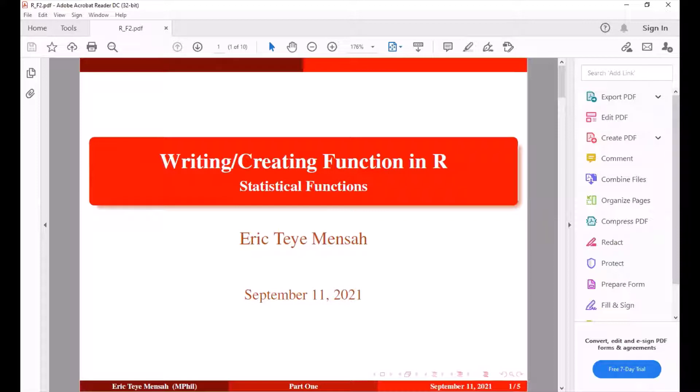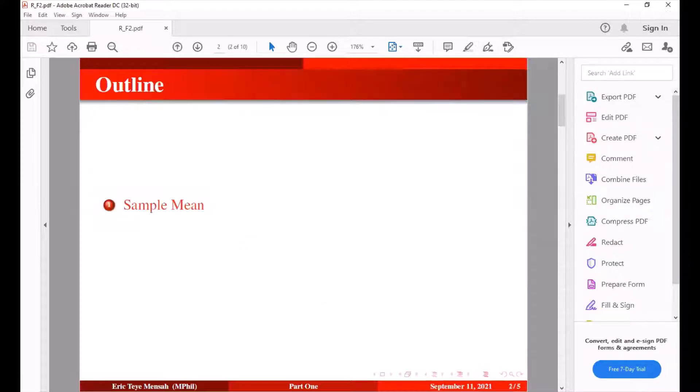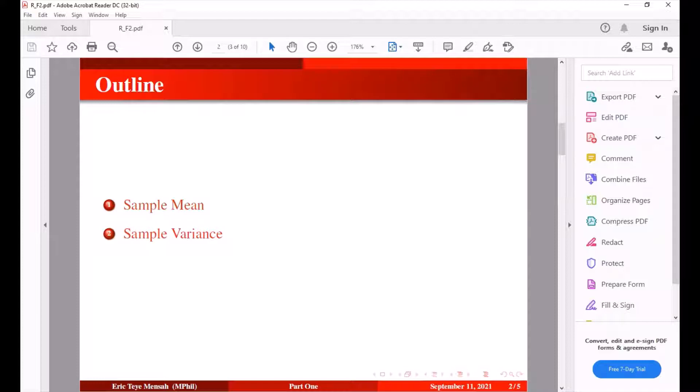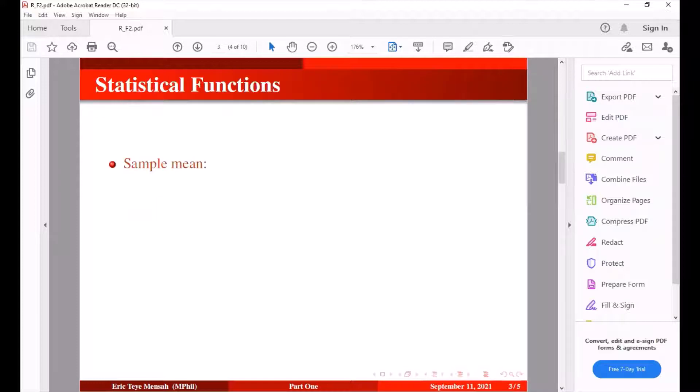So to begin, let's look at the outline. We're looking at a sample mean and the sample variance. So to start with, let's look at the sample mean. The sample mean, we already know the algorithm which is given by sum of all the values divided by n.